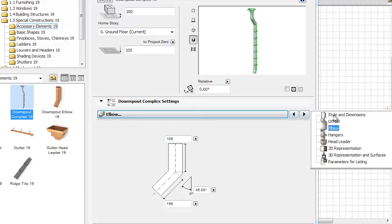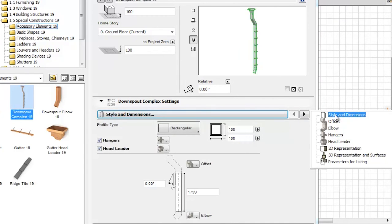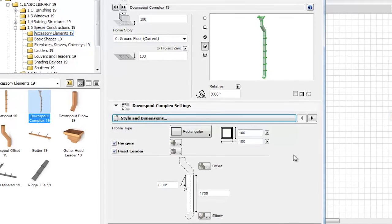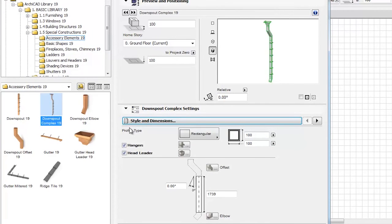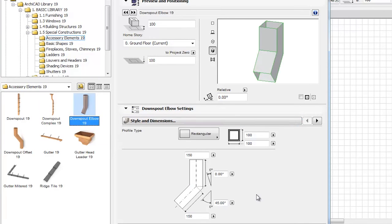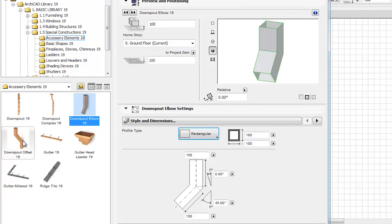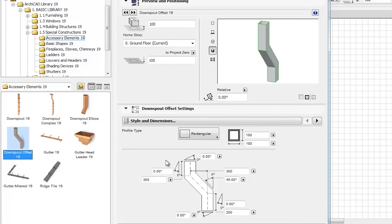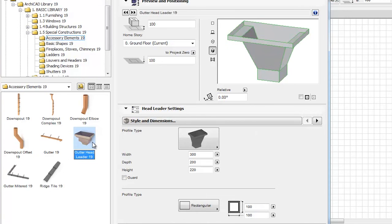Please notice that besides the Downspout complex, these objects can be found as individual library parts as well. For example, the Downspout Elbow object, which has the same settings as Downspout complex. Downspout Offset is another additional object with the same available settings represented as a single object, just like the Gutter Head Leader object.